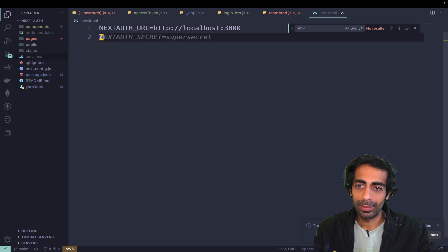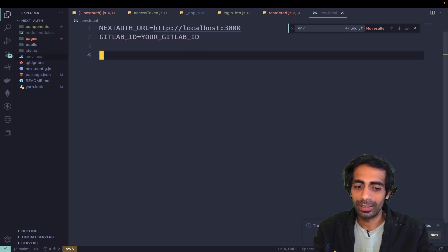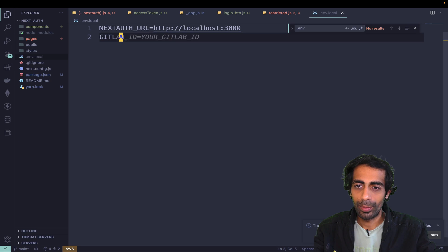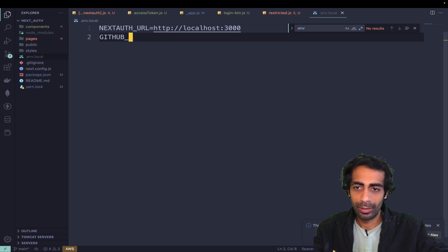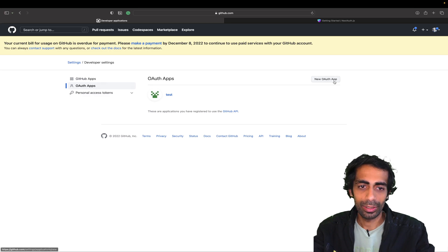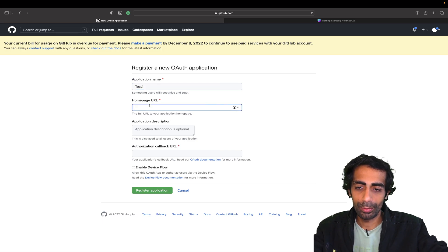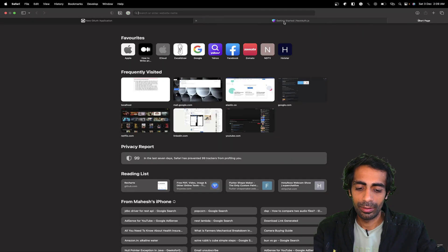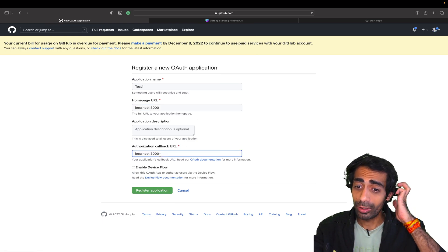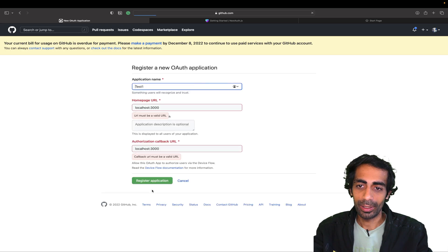Instead of the default settings, I need GITHUB_ID and GITHUB_SECRET in my .env.local. I'll go back to GitHub to create a new OAuth app. I'll call it 'test app', set the homepage to localhost:3000, and provide an authorized callback URL. Then I'll register the application.